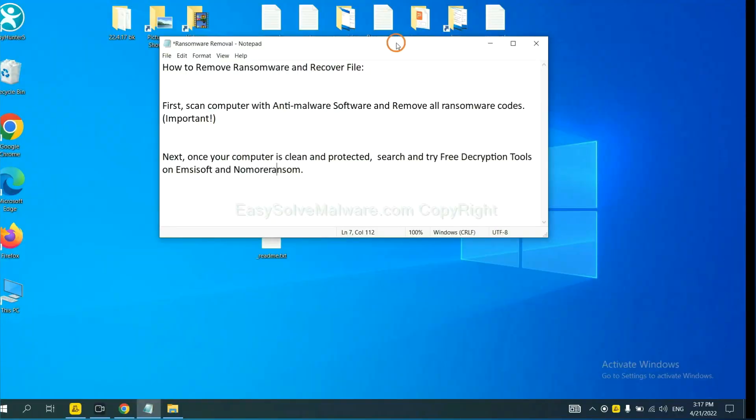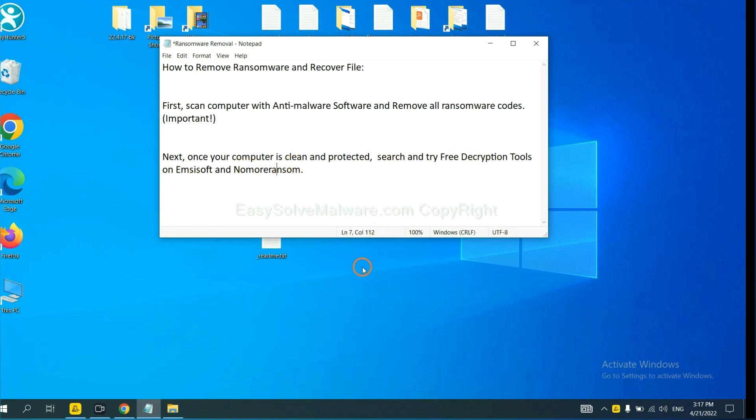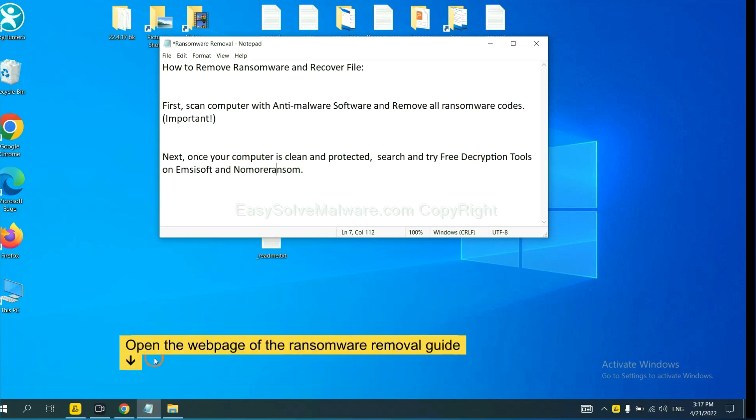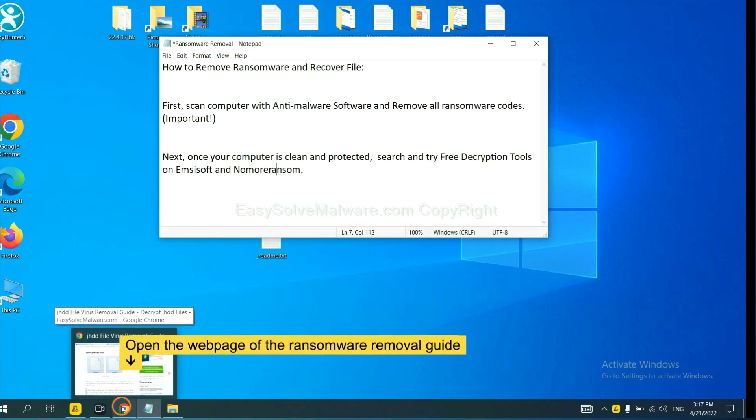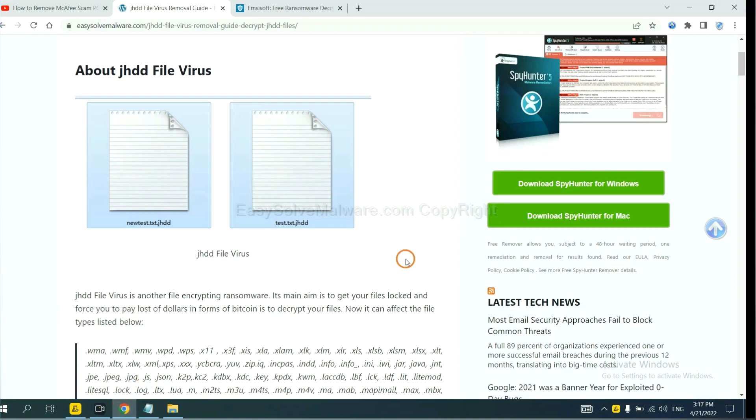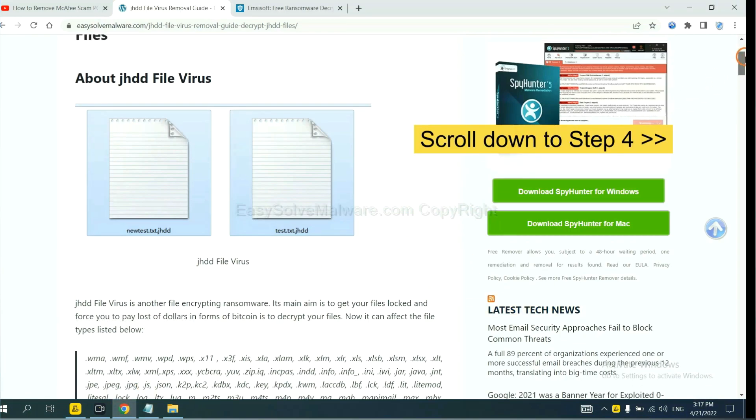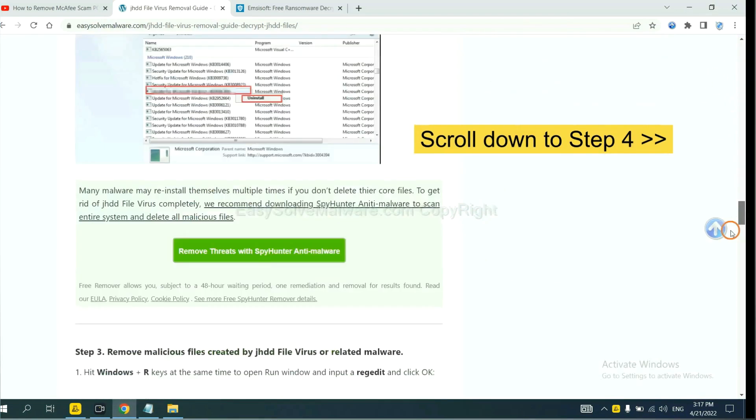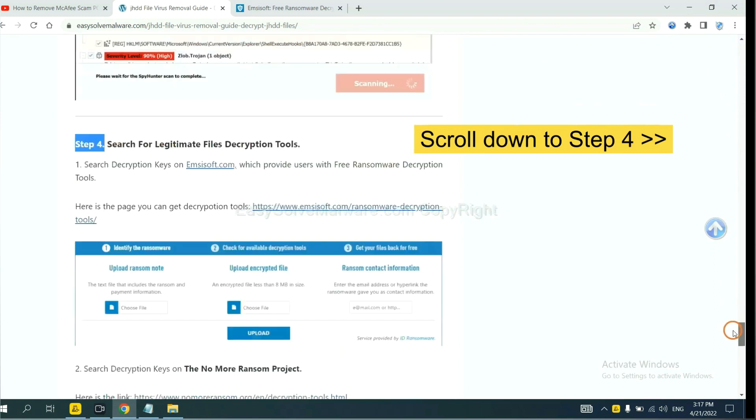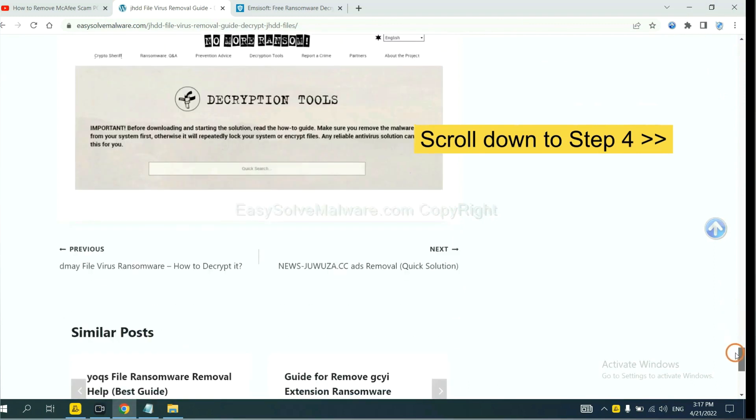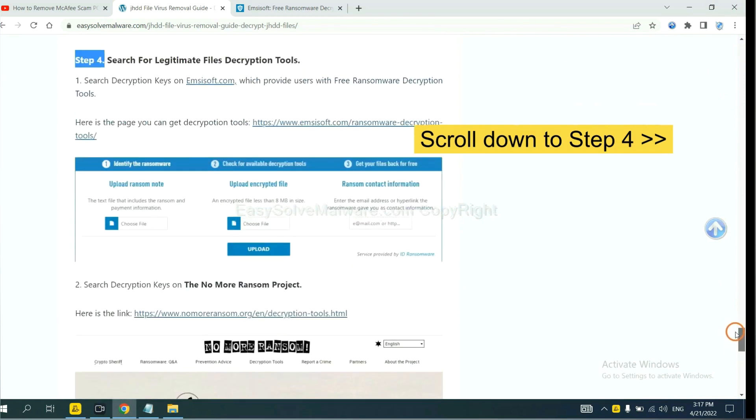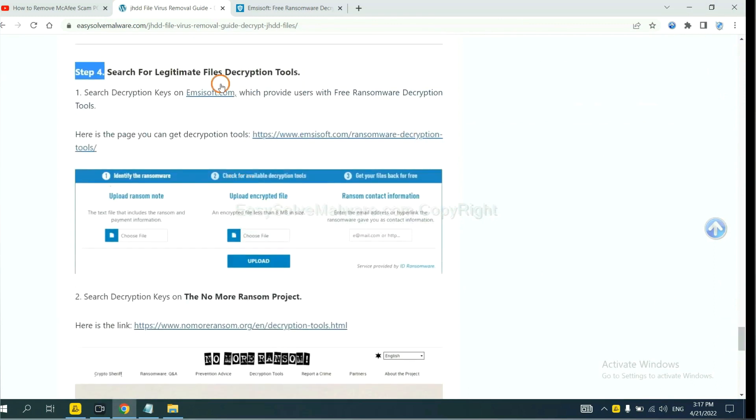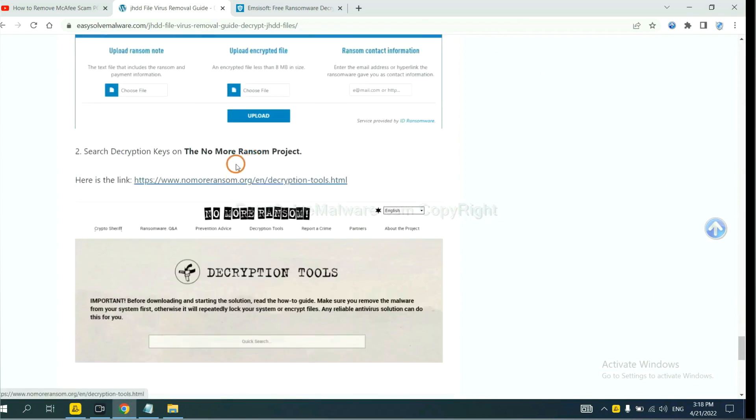Once your computer is clean and protected by anti-malware, you can try some free decryption tools on ANSYSOR and normal ransom. Let me show you how to get the decryption tools. Now open the page where you downloaded SpyHunter 5. Scroll down to step 4. Now you can see the link for ANSYSOR and the link for normal ransom.